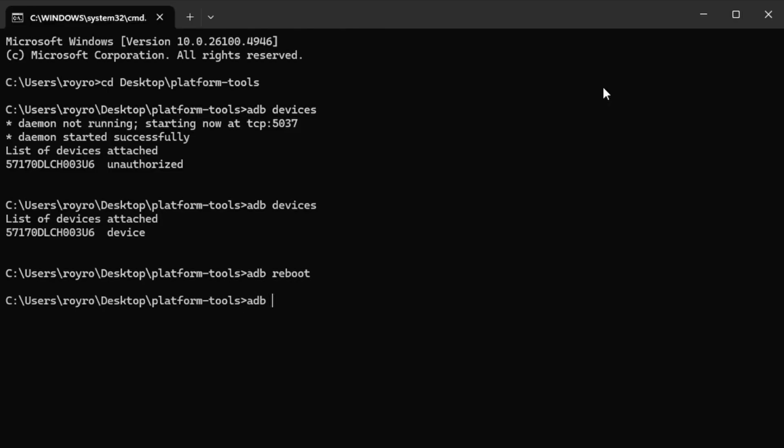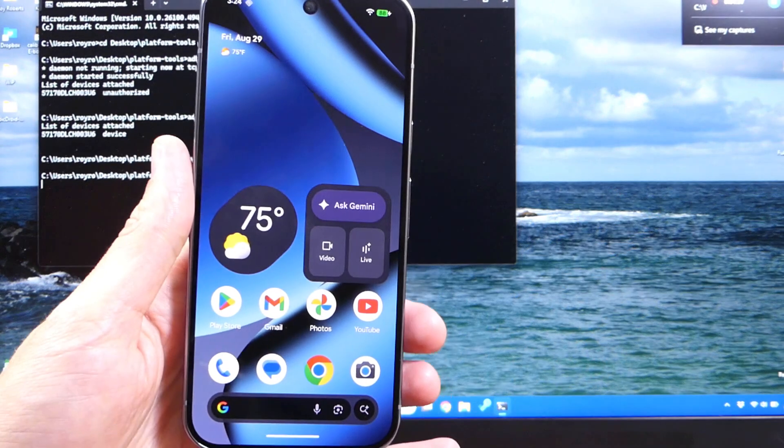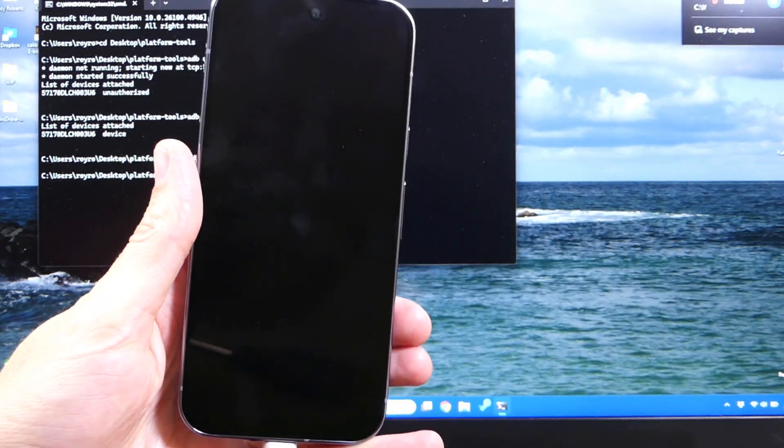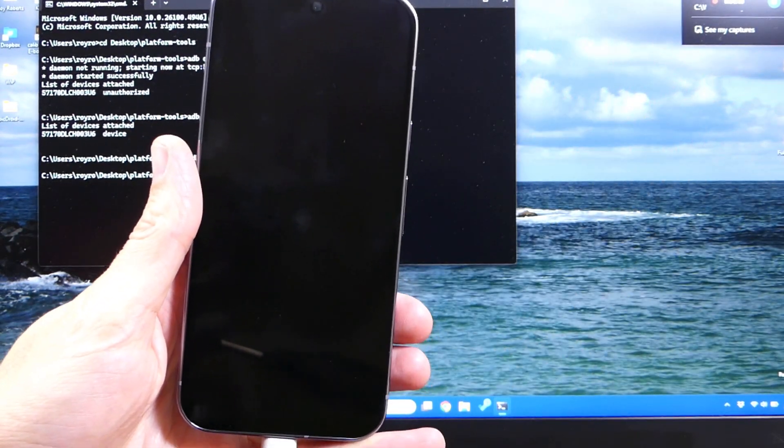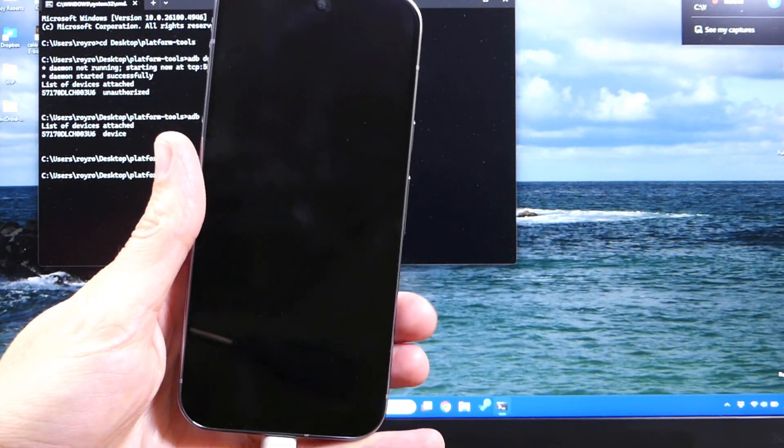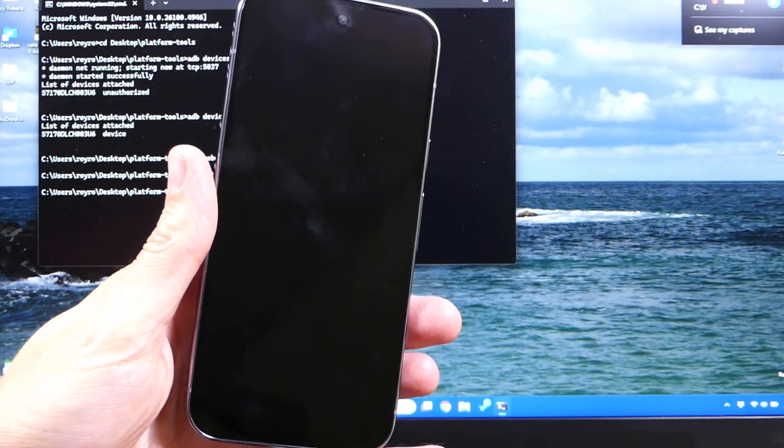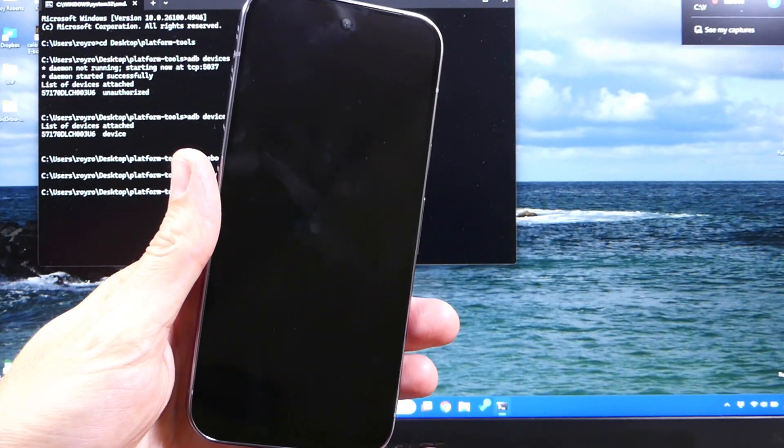And then we're going to type out ADB reboot bootloader. Now if you'll notice here, I did fat finger it, and I accidentally typed ADB reboot right before I hit ADB reboot bootloader. So just make sure you type the full command, and then hit enter. Your phone will reboot,